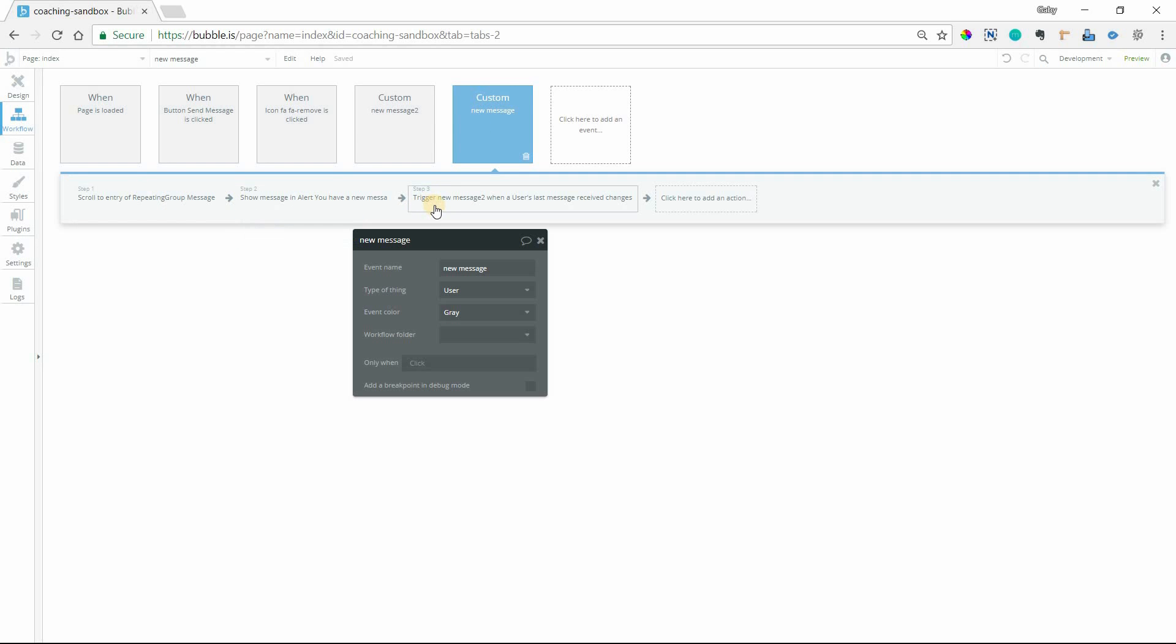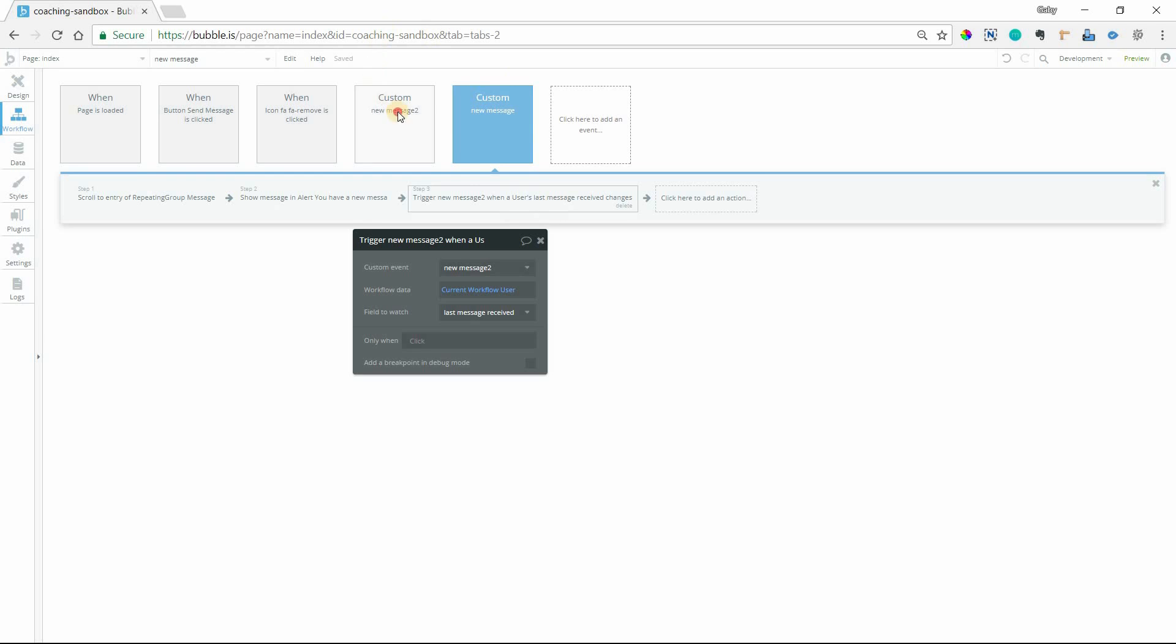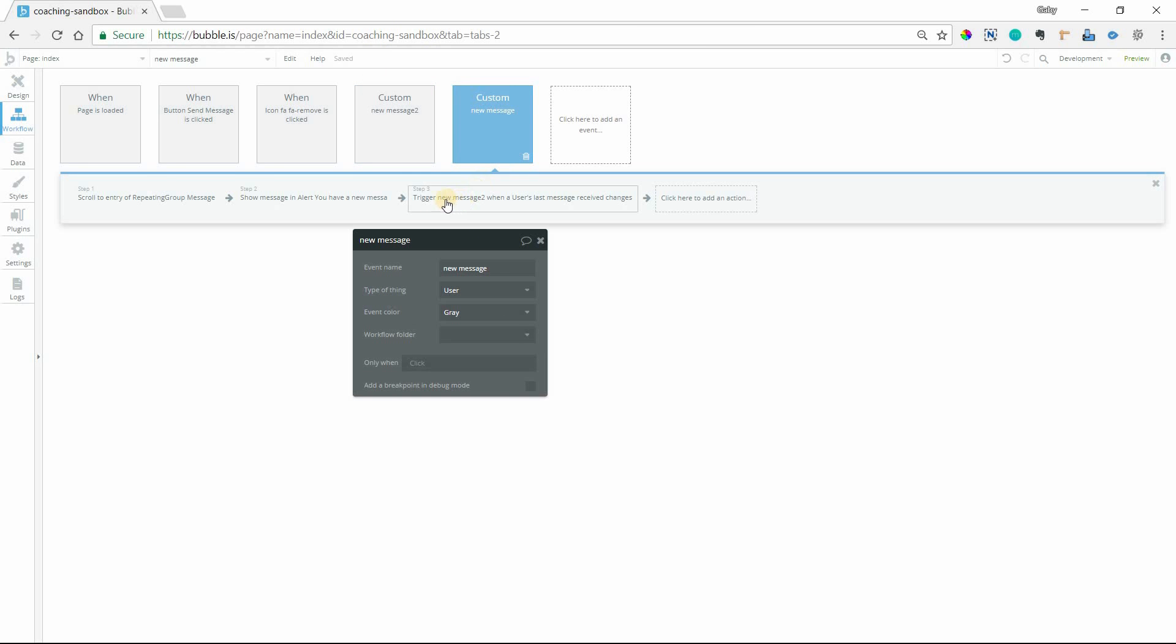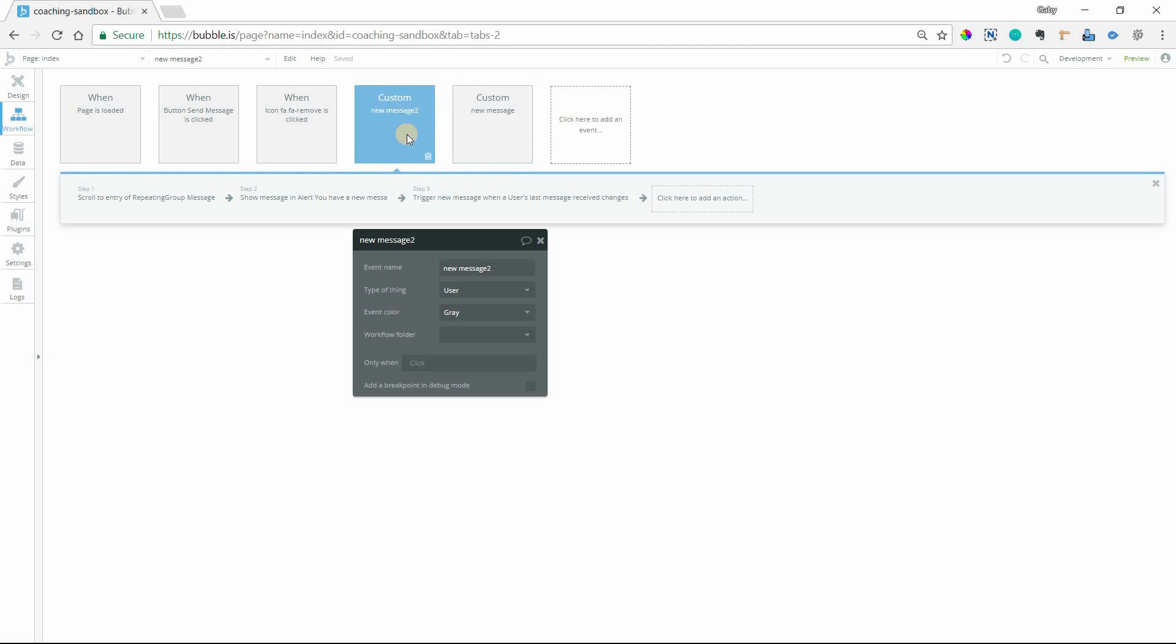And at the end of that custom event, it sets up the flag again. But the custom event that this one is using, the first custom event, it's going to trigger another one because it can't call itself. So I can't say from within the new message custom event to trigger itself. Bubble won't let you do that.